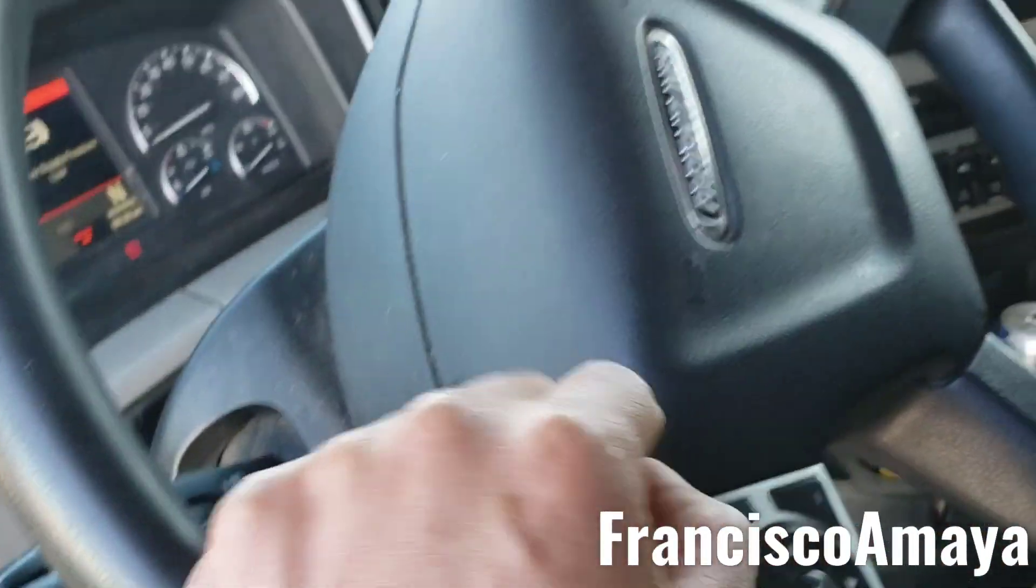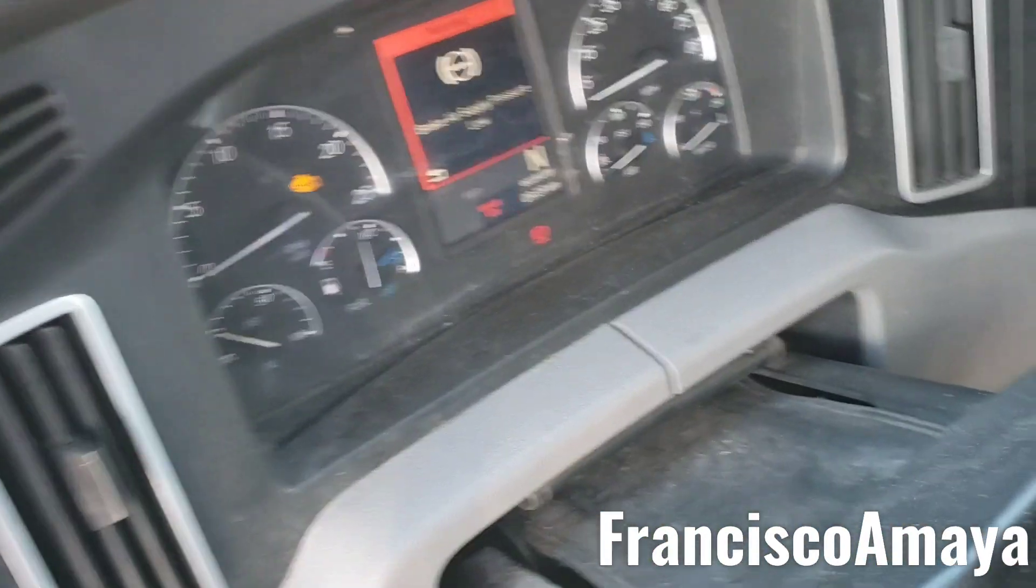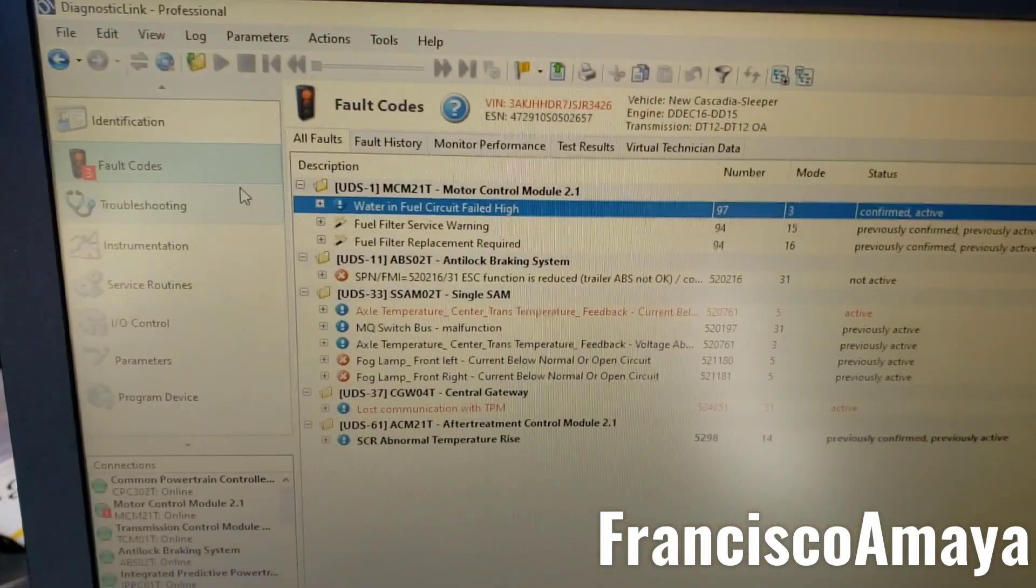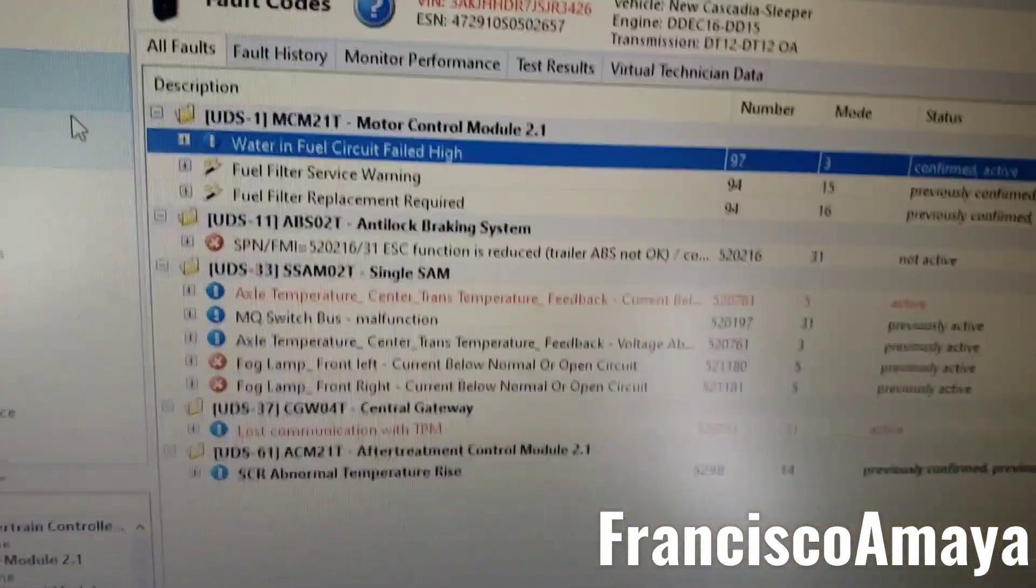Hello everybody, today I have this 2018 Freightliner Cascadia and we're having an issue. The issue that we're having is this code over here.